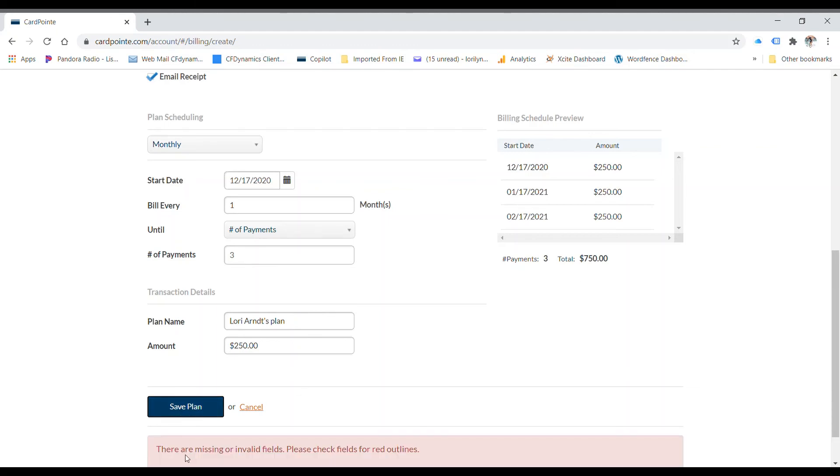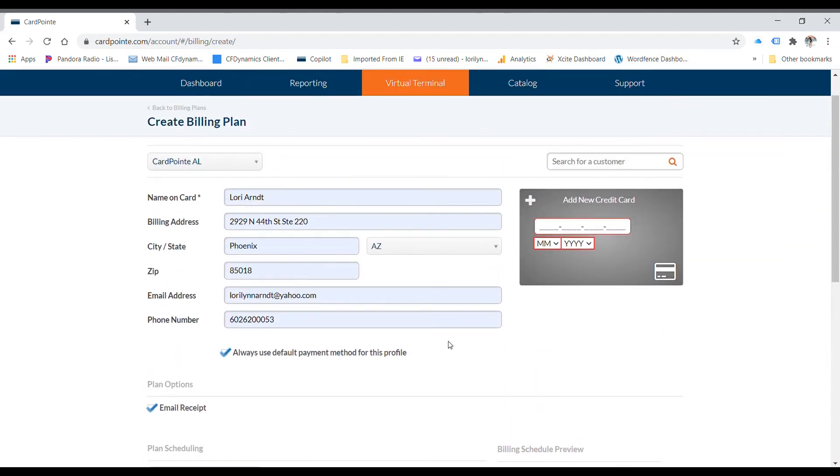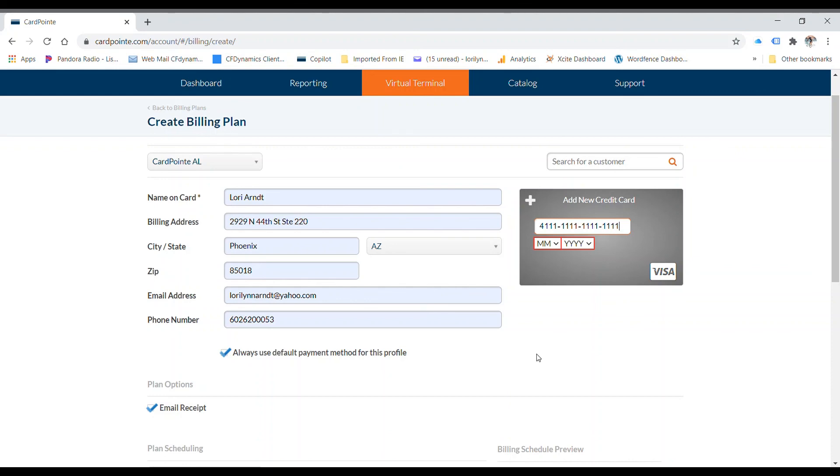There are missing or invalid fields. Please check the fields in red. That's because we didn't put in the credit card info. So you're going to want to put in the demo Visa number is four and fifteen ones. So you fill that in there and this will actually work as a demo.